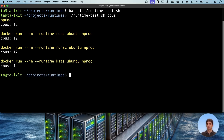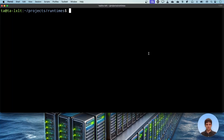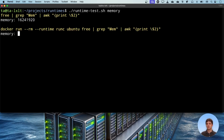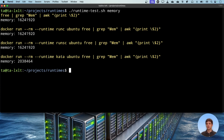If I run the script with 'cpus' as an argument, I can see CPU information. The only way to get a count of one CPU is to use the kata runtime. Running any other container or running the command on the host gives all available CPUs. For memory, similarly, the only way to see less memory than the host has is by using the kata runtime.